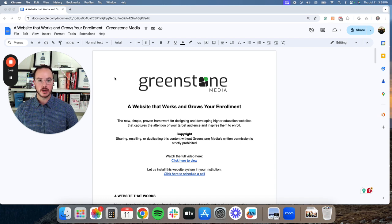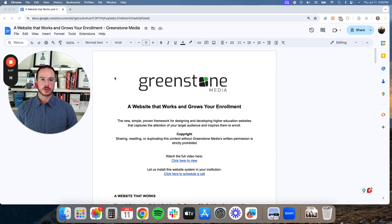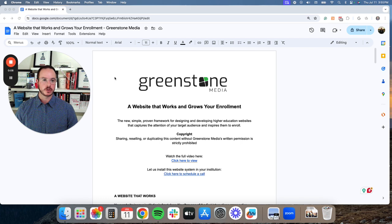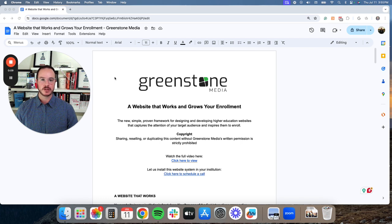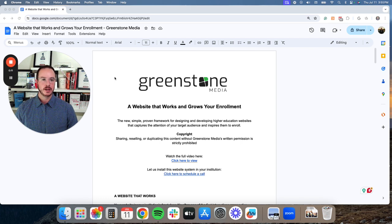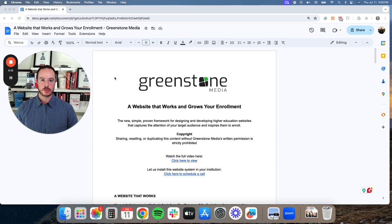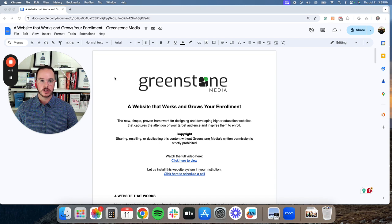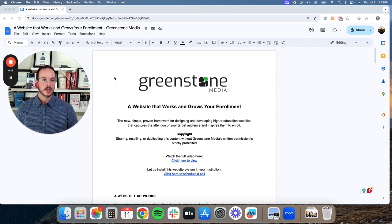If you've watched the previous video, we went through the framework so you could create a message that your students buy. And if you have gone through those segments, you are well on your way to executing a plan to grow your enrollment.